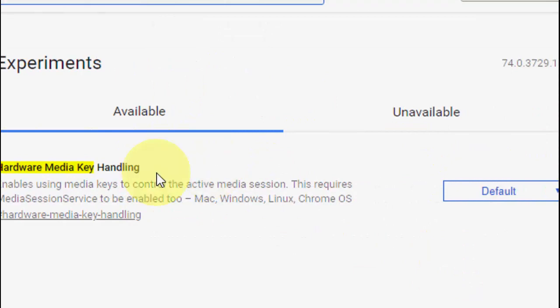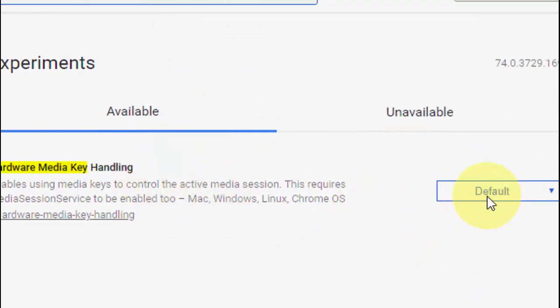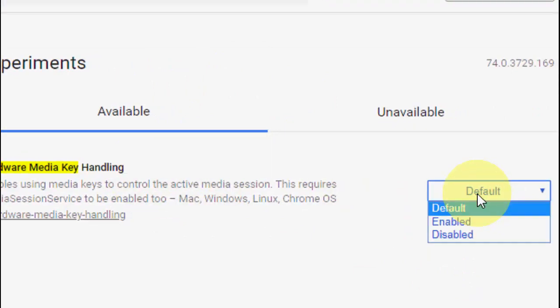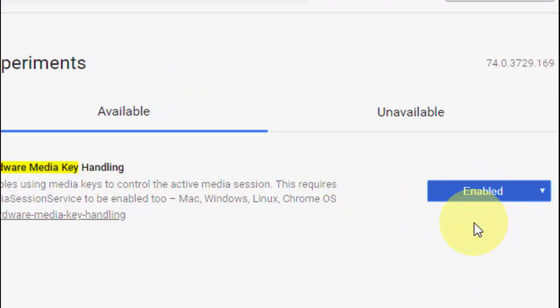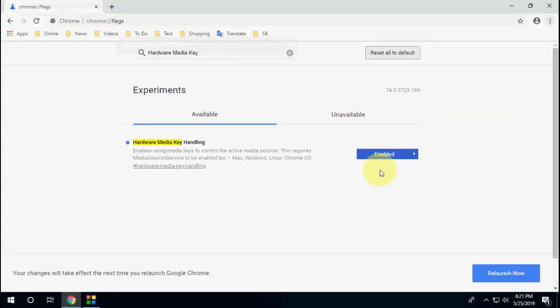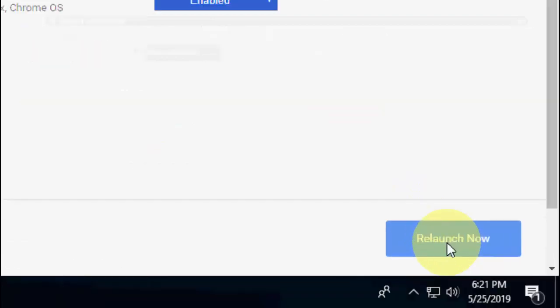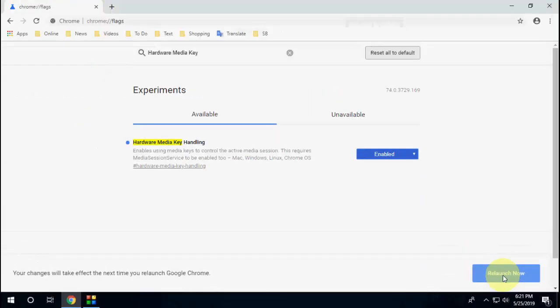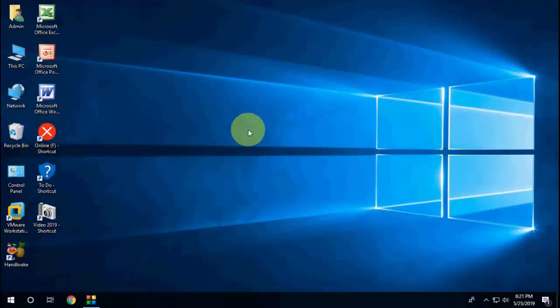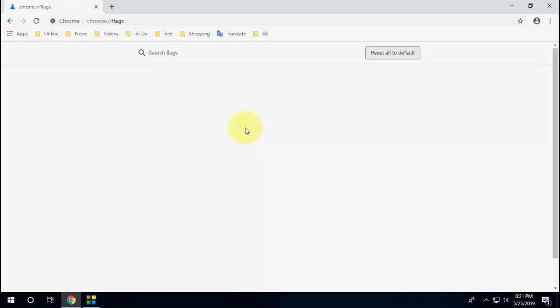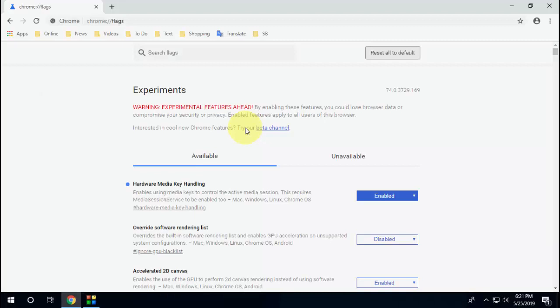In the default section, just enable it. Got it? Just enable it and then click on relaunch here. Click on relaunch and that's it. This will fix your multimedia keys not working in Chrome browser.